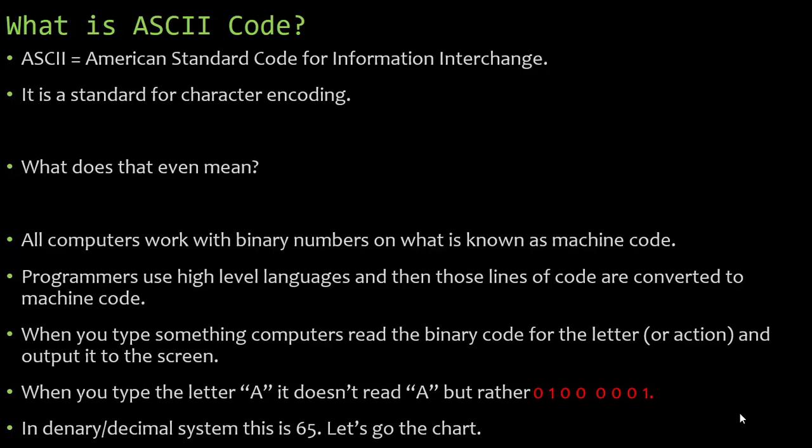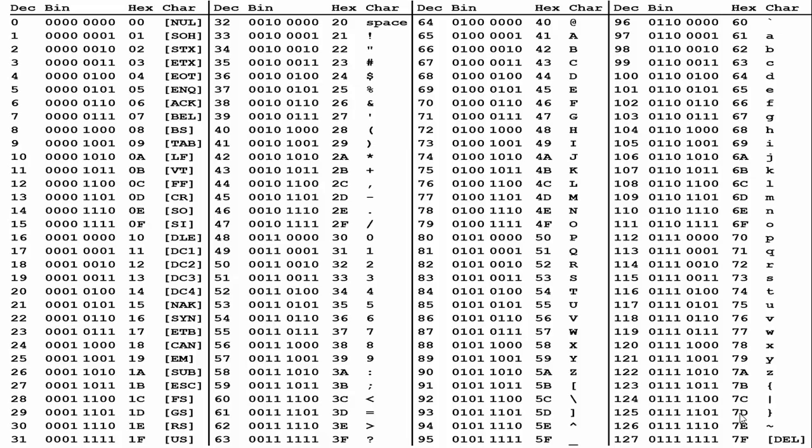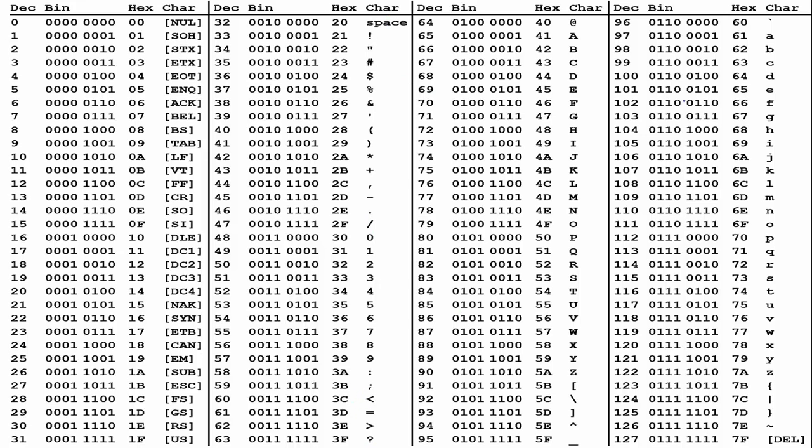So let's go to the chart and let's find the capital A. We know it's 65. So here is the ASCII code chart. This is a complete ASCII code chart. You can see here we have all the different actions all the way to space. Here are all our symbols. Here are our numbers, some more symbols. And then right down here, we have the capital A right here. And you can see that it starts with the denary value of 65. And that makes it very easy to read.